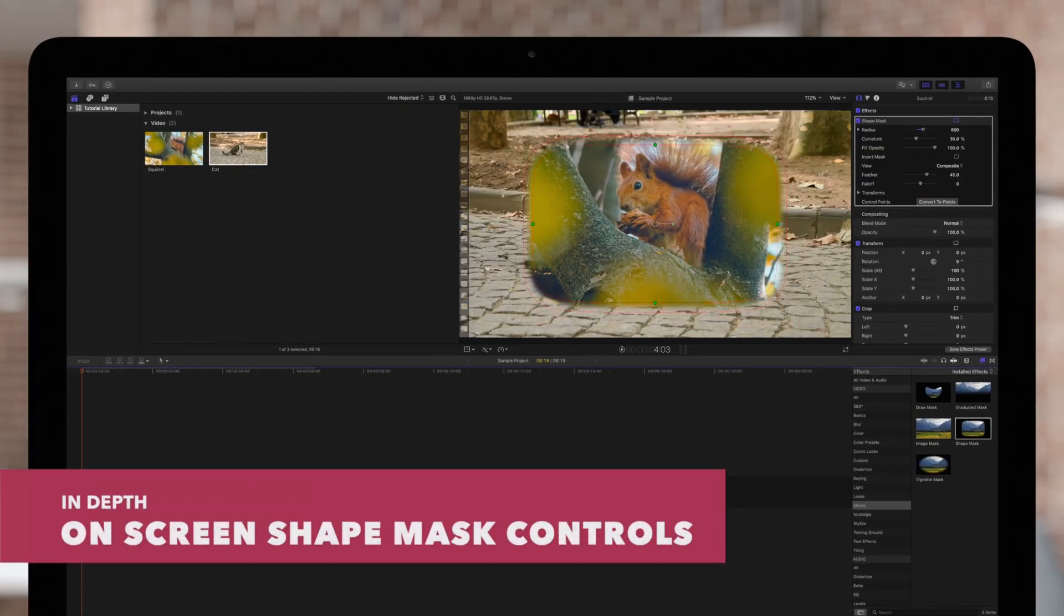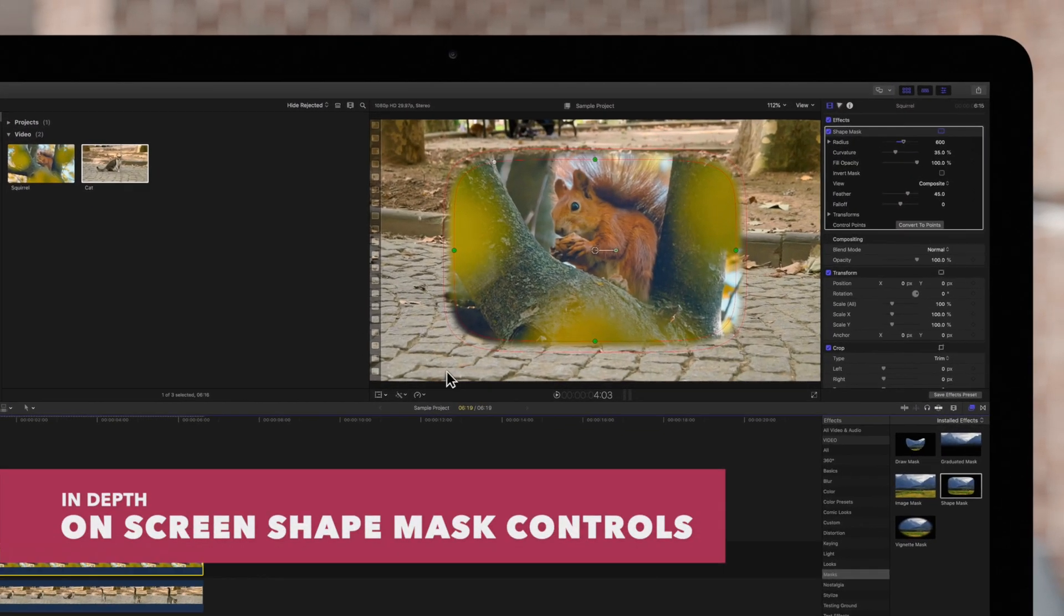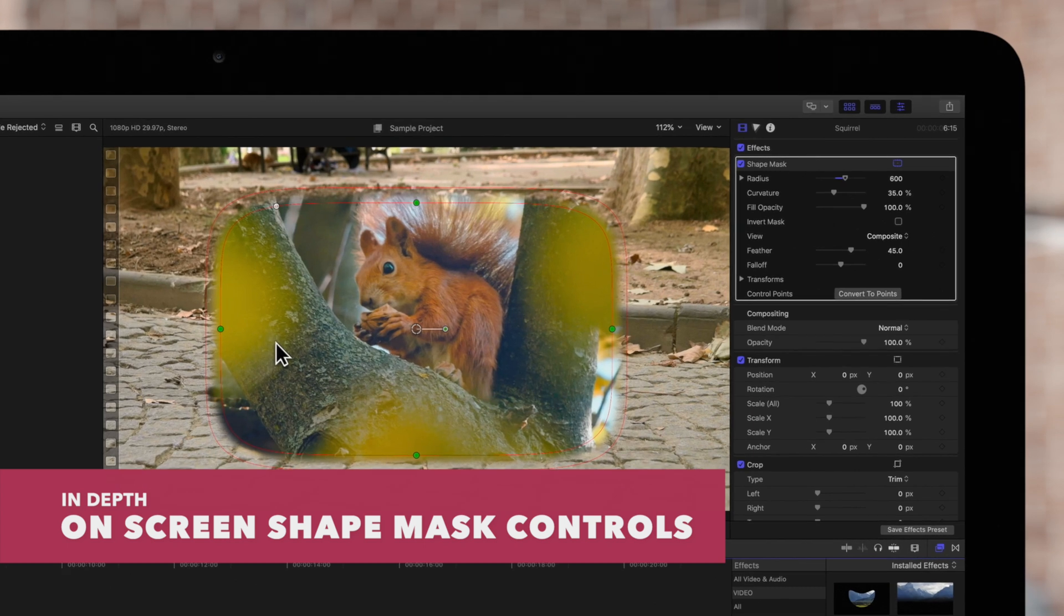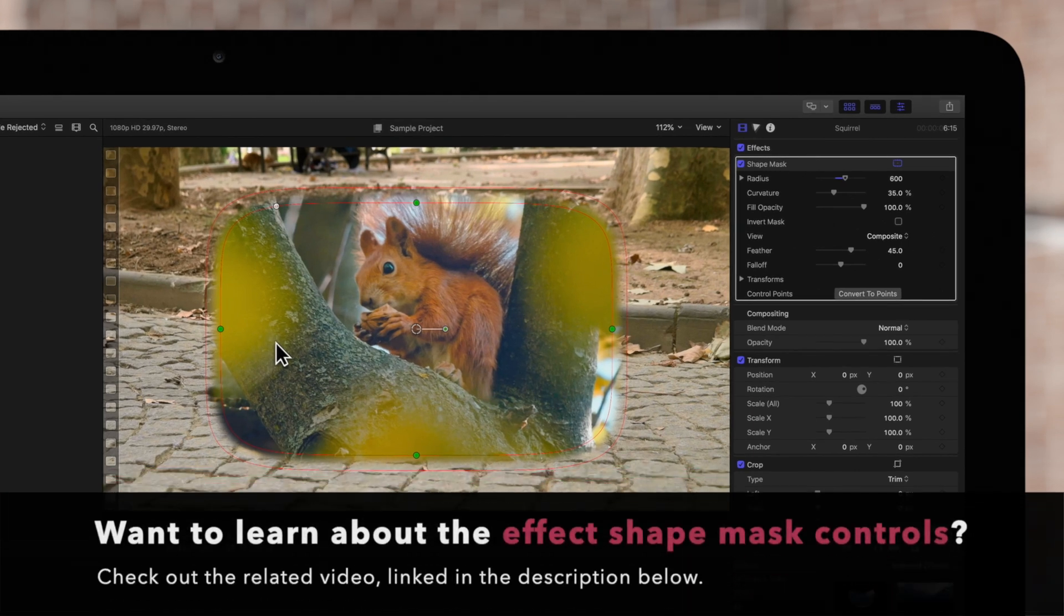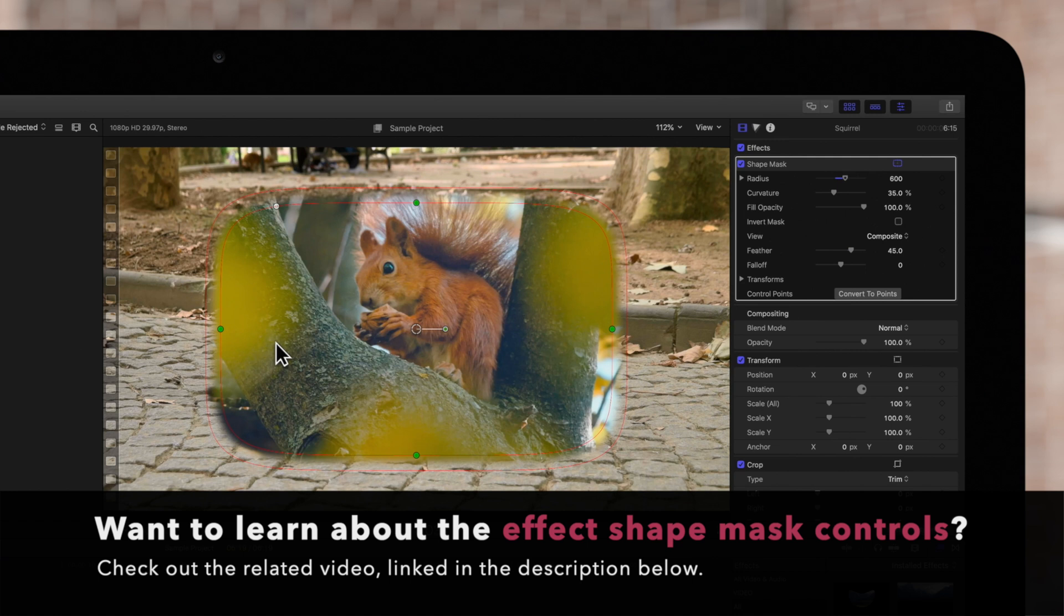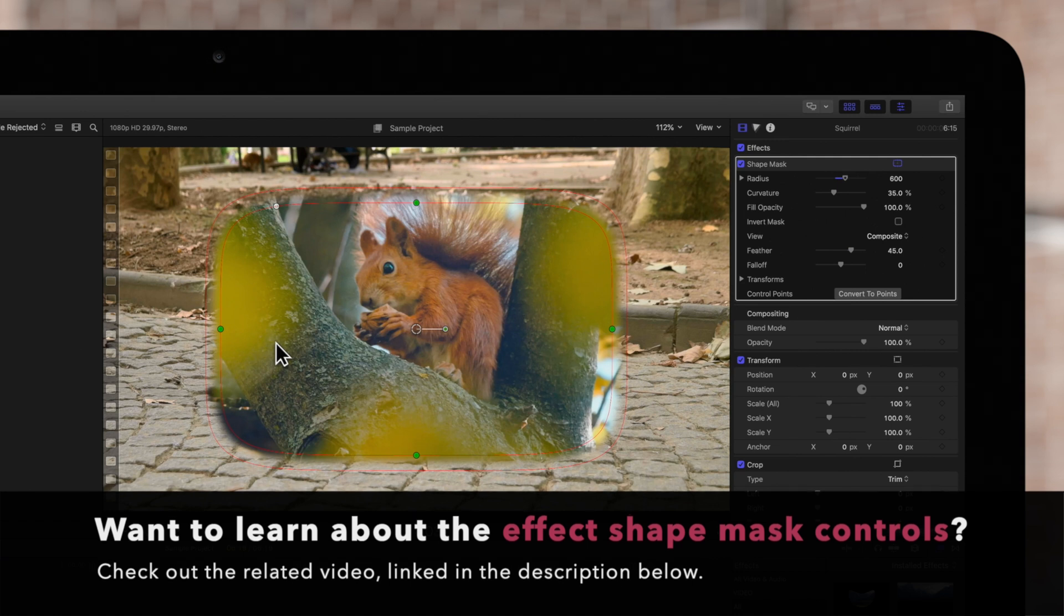And now we'll navigate to the viewer and adjust the shape mask. If you've seen the mask controls for effect shape masks, they're pretty much the same.